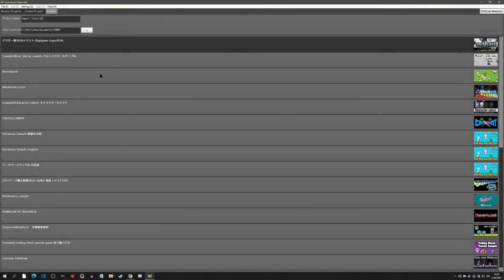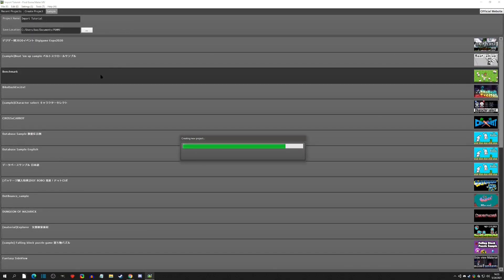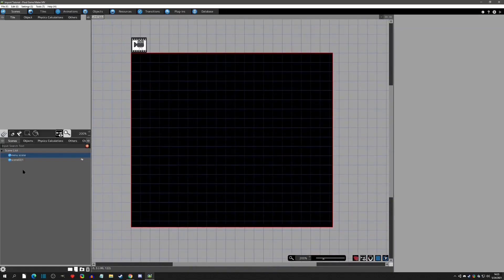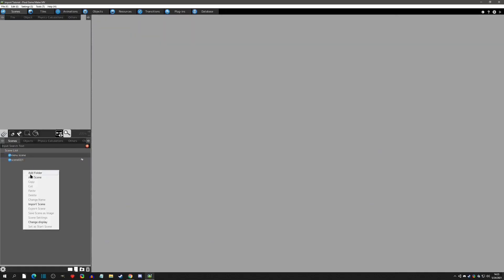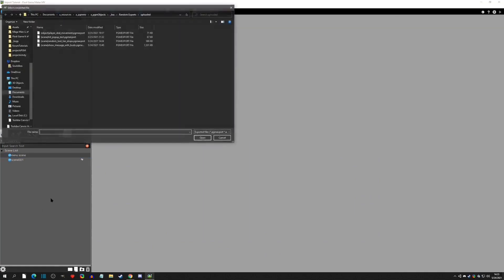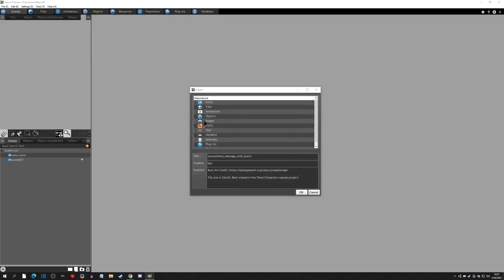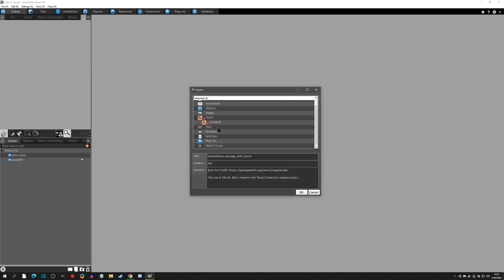When you've downloaded them, open Pixel Game Maker and import them into your project. I'm just going to create a benchmark project here to show you where to import them. For scene imports, right-click on the scene list, select 'Import Scene', and choose the one you want. Let's import the 'show message with busts'. Click OK and you'll see a lot of things pop up. If something has a red triangle, that means you already have that asset so it won't import.